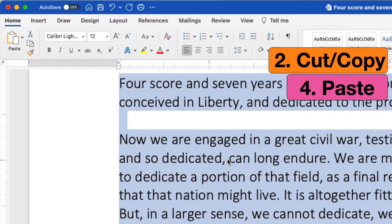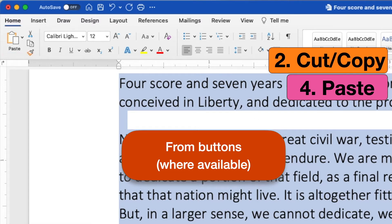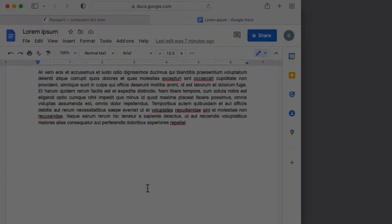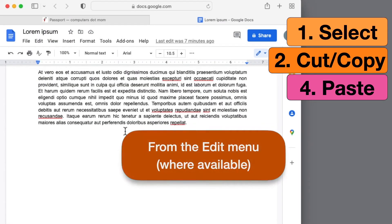Once you have the stuff you want selected, we're ready to cut, copy, and paste. If you're working in an app like Word that has cut, copy, and paste buttons like these, that's quick and easy — they're right in front of you. But a lot of the time, you don't have such nice, convenient buttons like that. So if cut, copy, and paste buttons are not available, the next option is to use the Edit menu.